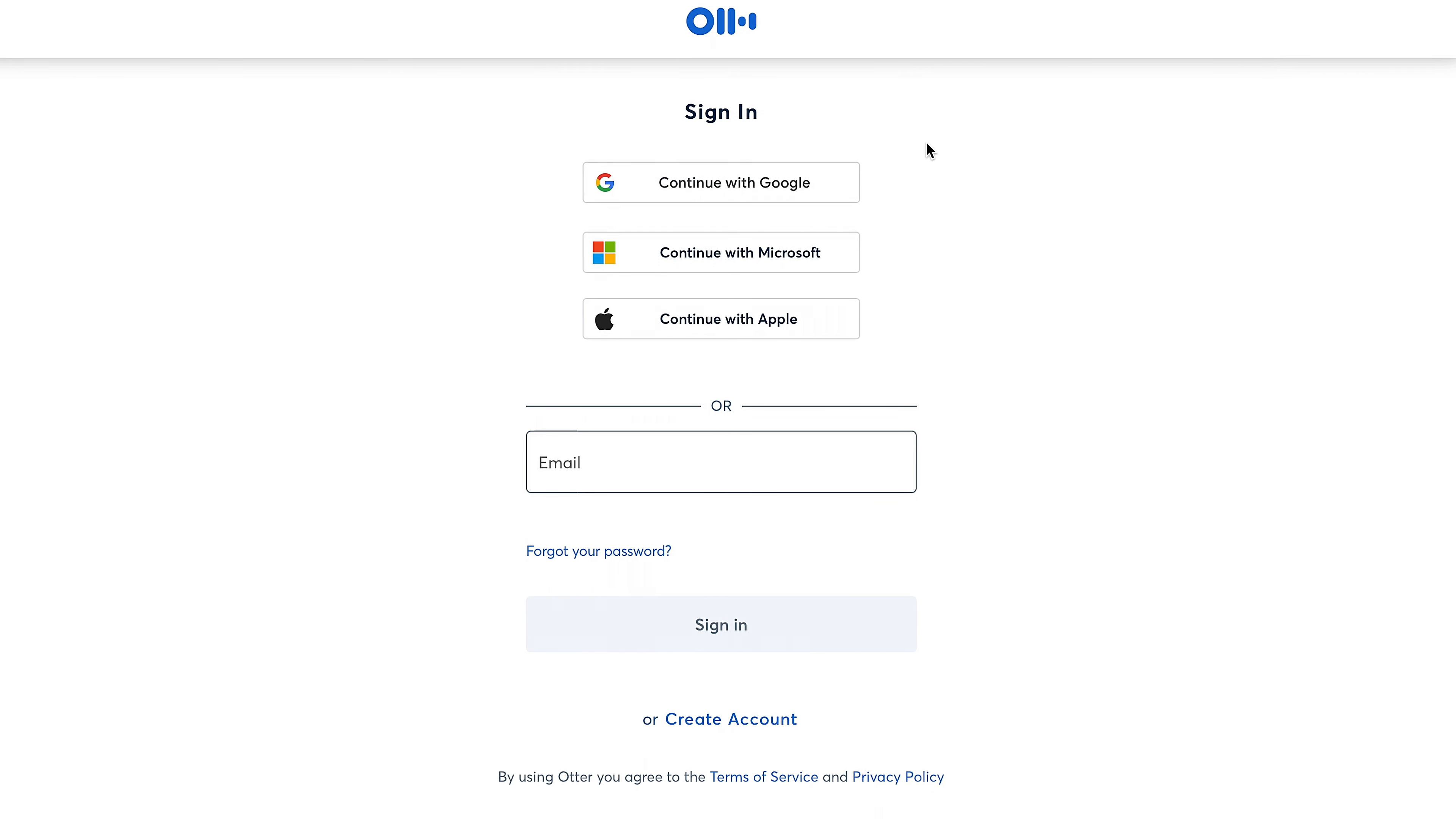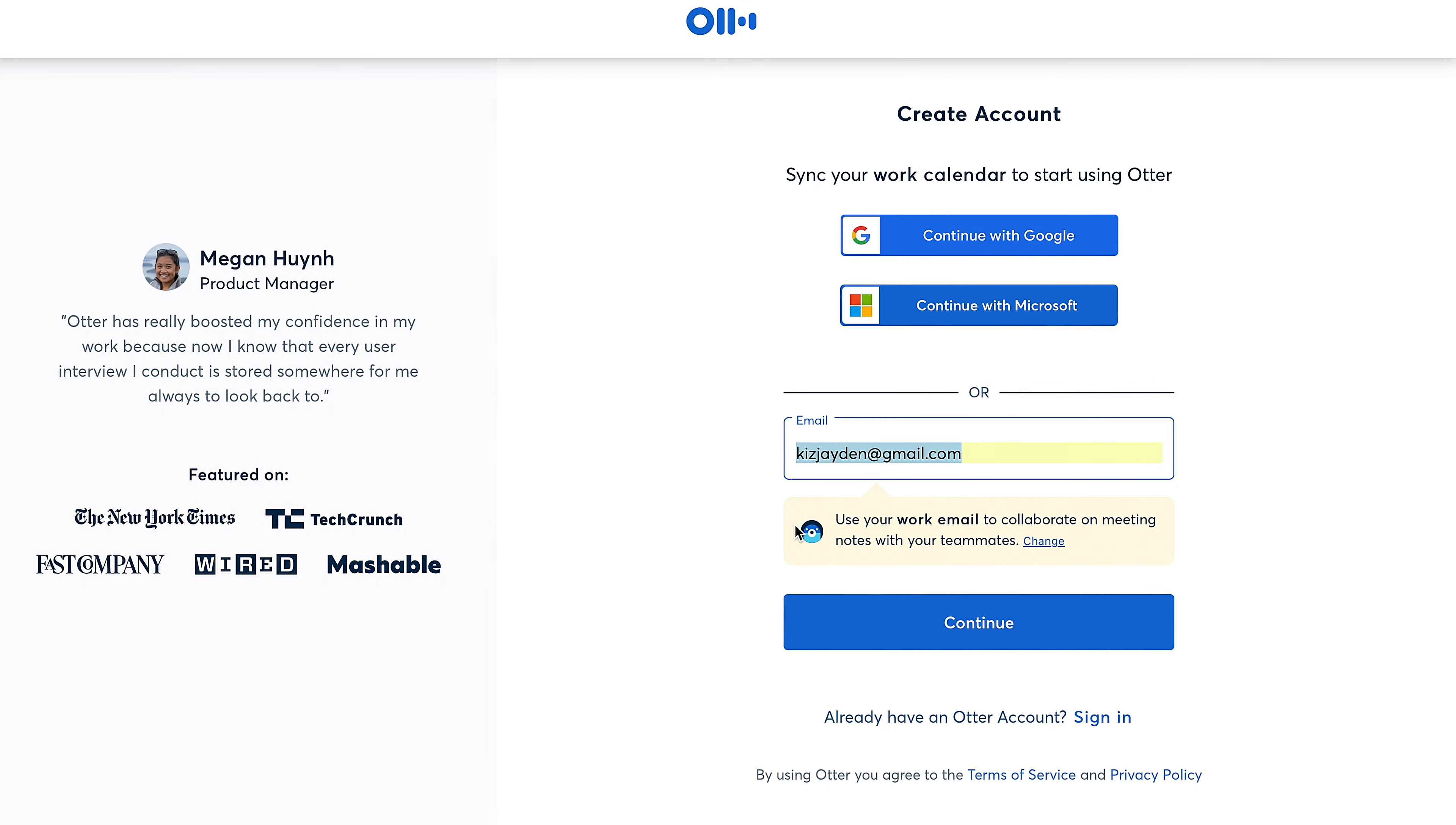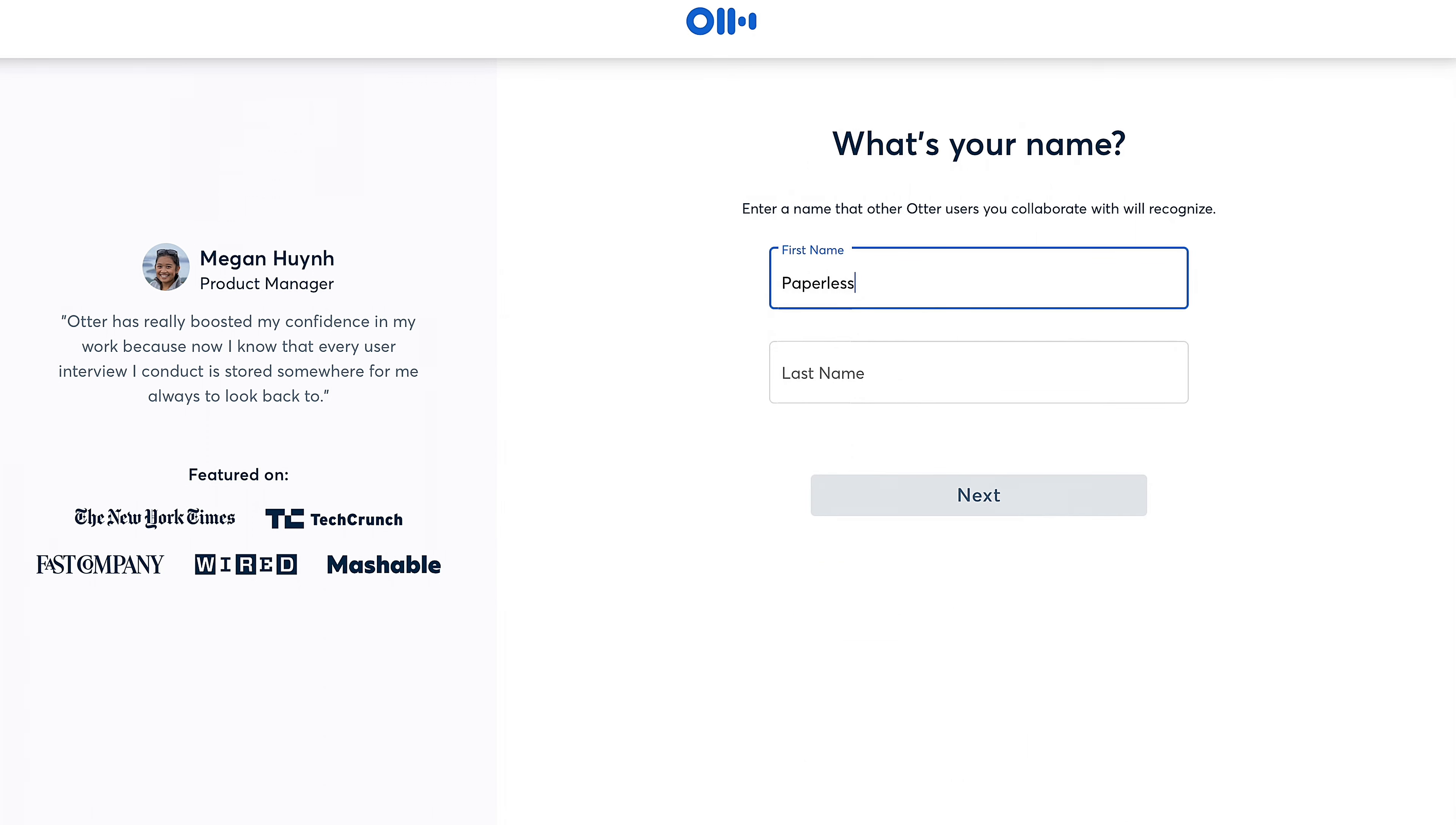To get started, we had to create an account. Once you verify your email, you'll be good to go.